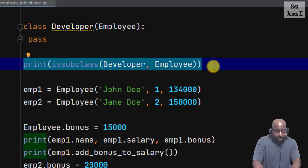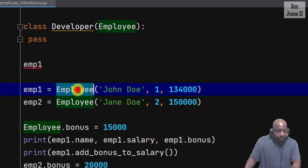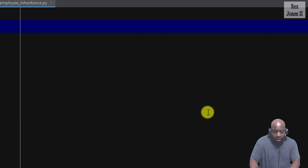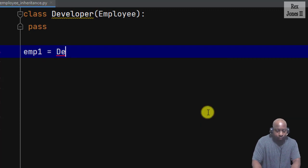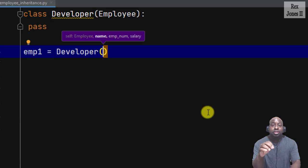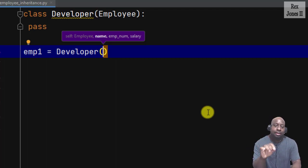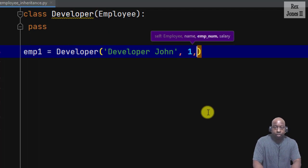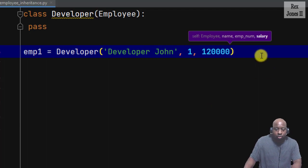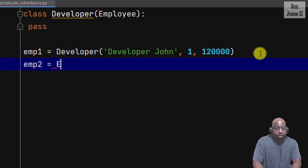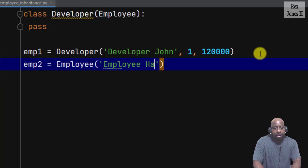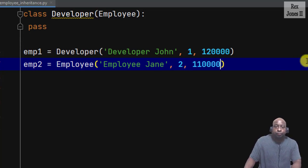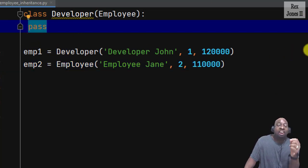Let me demo the inheritance. I'm going to write imp1 equals Developer. Do you see self, Employee, name, imp_num, and salary? That shows the relationship and which arguments to pass. Name is Developer John, employee number 1, salary is $120,000. Also instantiate imp2 equals Employee, name Employee Jane, employee number 2, salary $110,000. Recall the Developer class is empty and only has pass as a placeholder.